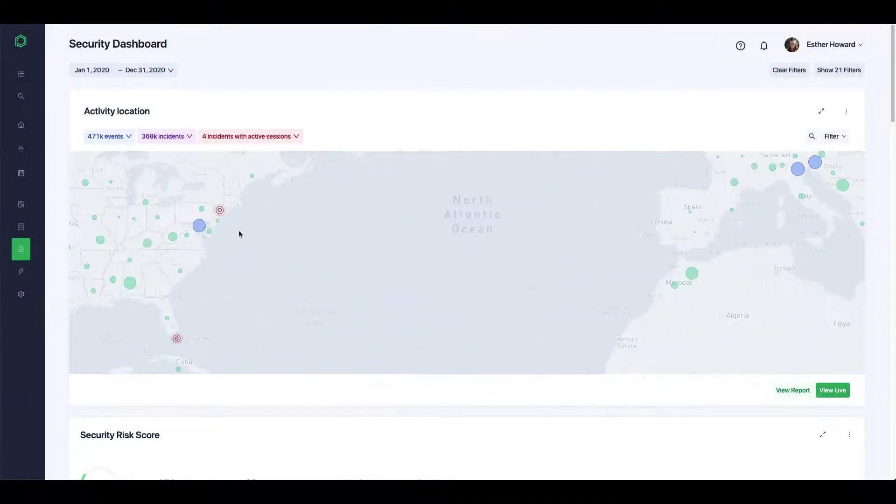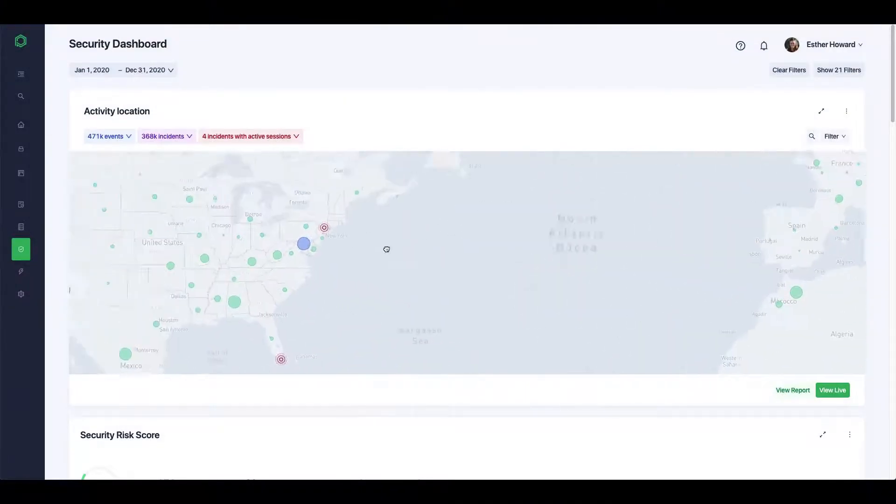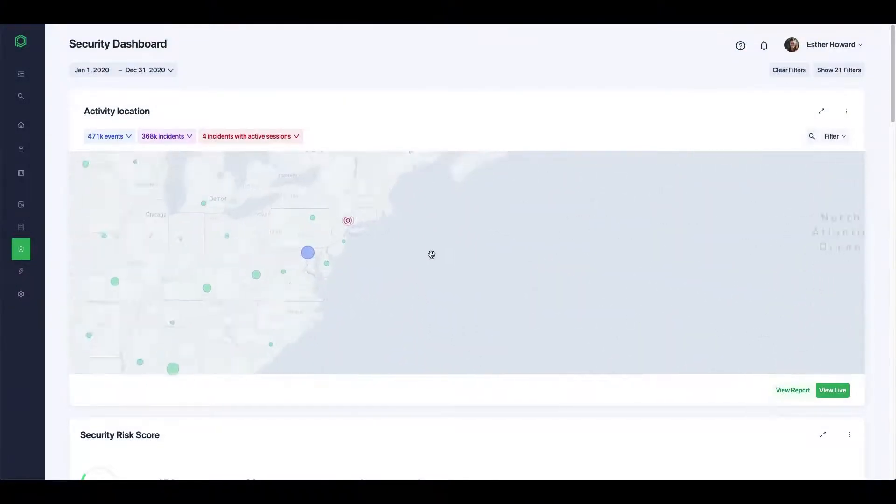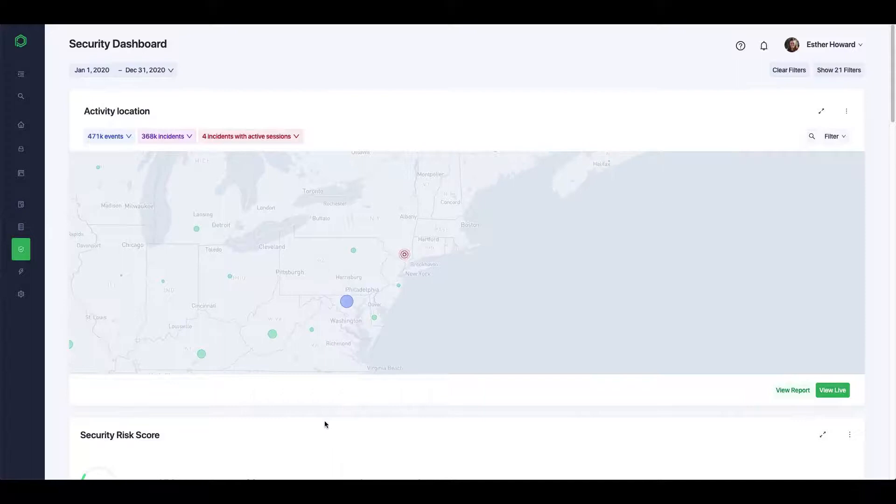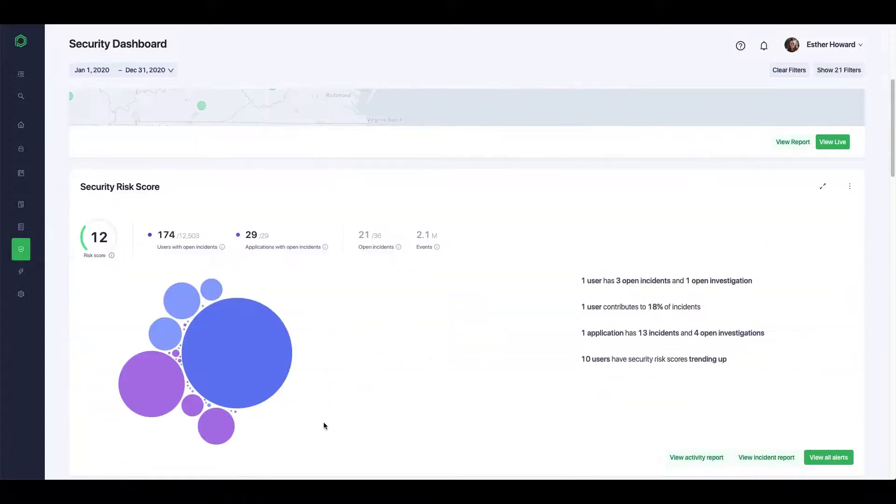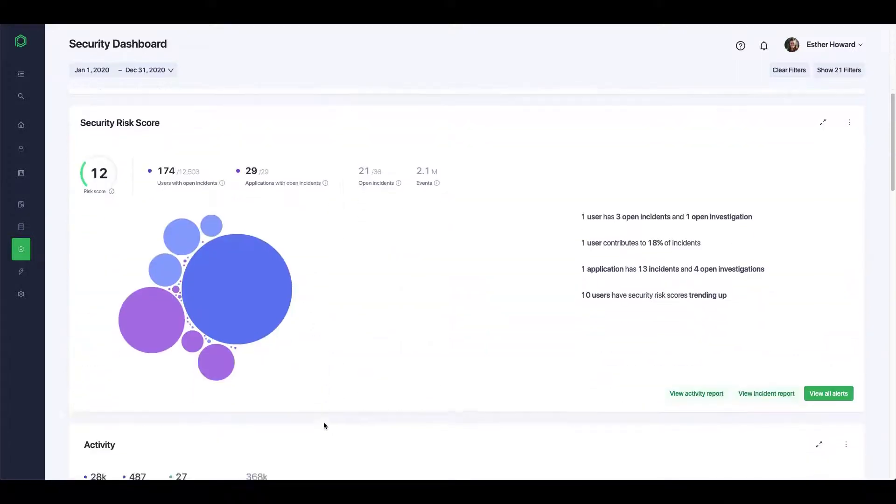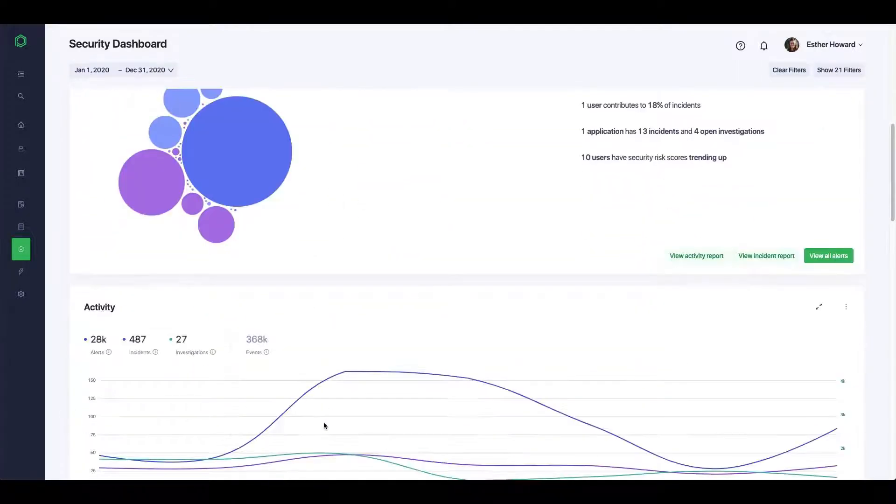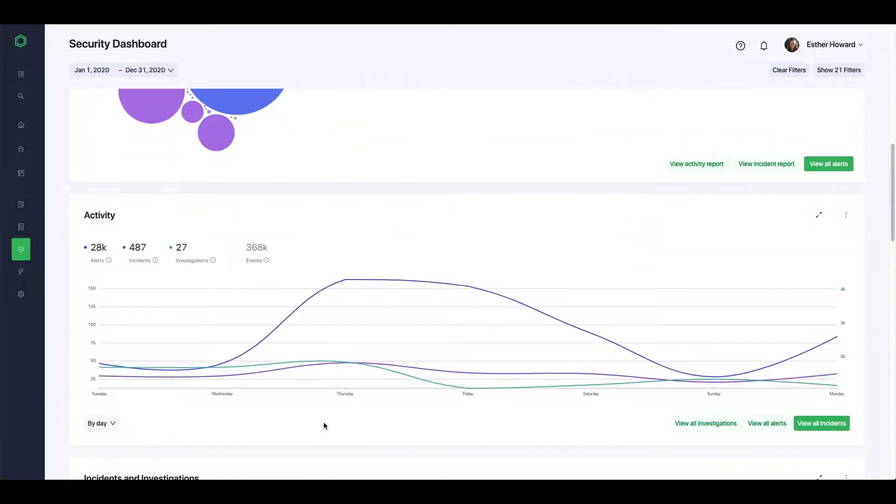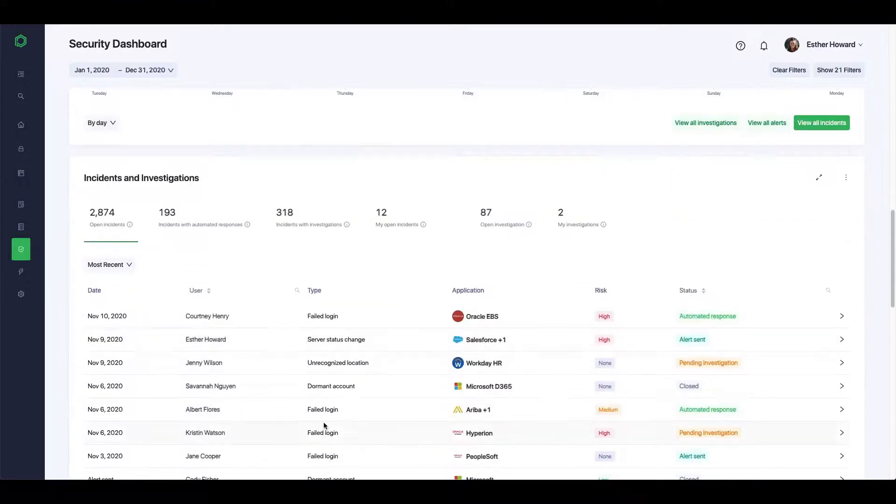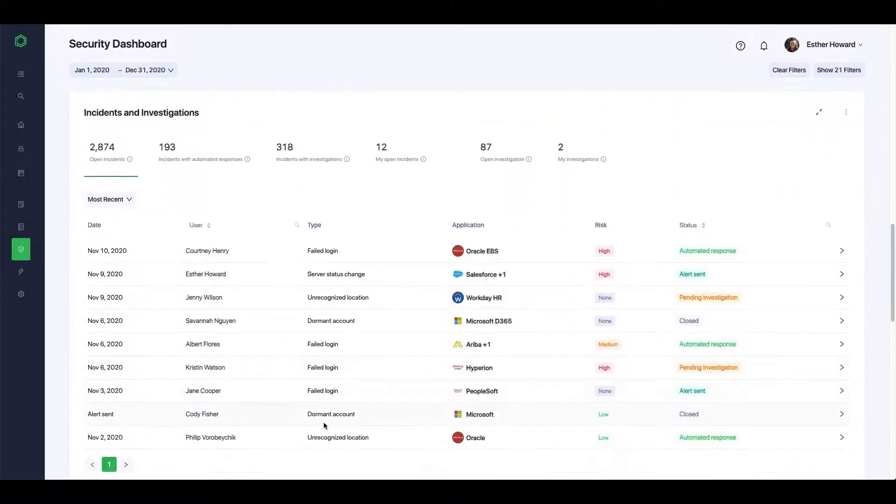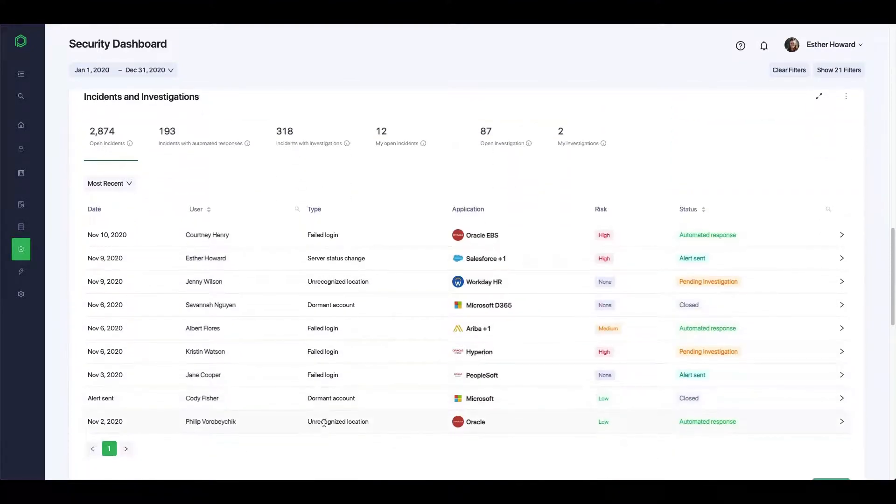Pathlock extends coverage for the applications that matter most, giving visibility to the SOC for over 140-plus cloud and on-premise applications, including SAP, Oracle, Workday, and Salesforce.